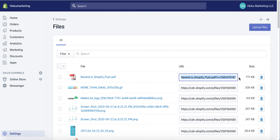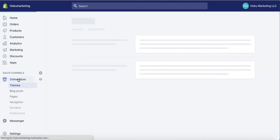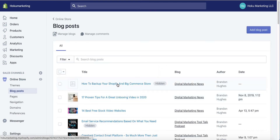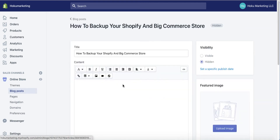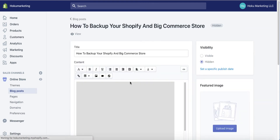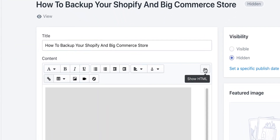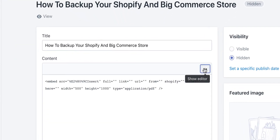Go ahead and highlight that URL, copy it, then go back to Online Store, go into Blog Posts, and open up the blog post that we're working on. Then again go back to Show HTML. You'll see in here this is where things have changed.